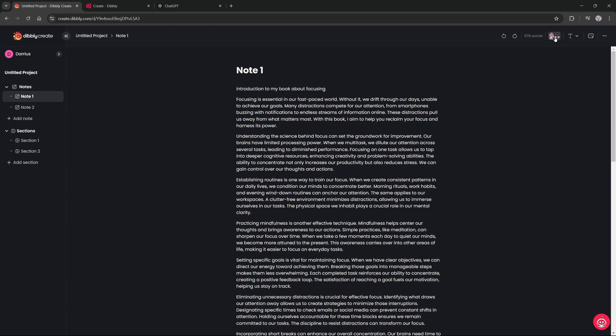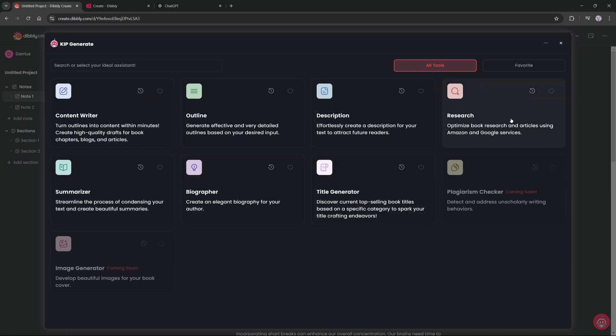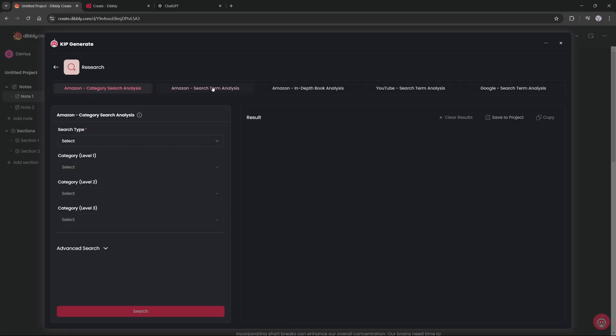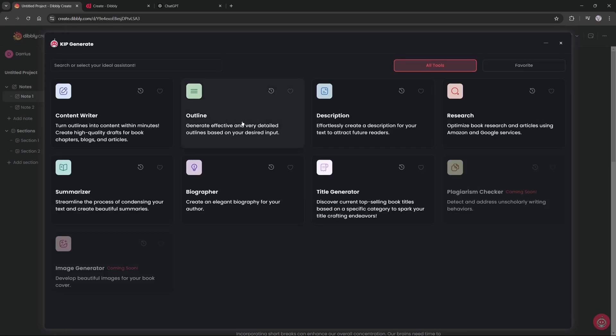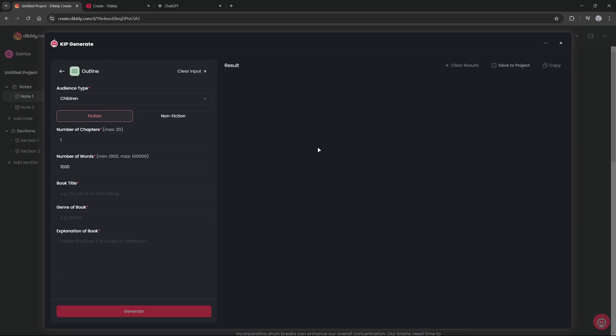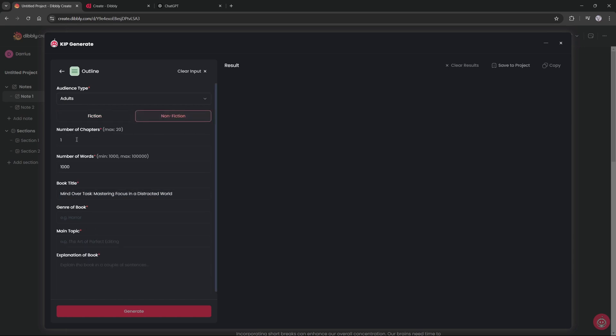We will go up to the top right to this little Kip robot icon and this will take us to the screen of all these different tabs. Now you can go to the research tab and research other books that are very similar to the one that you're making. You will be able to see what other people like and don't like about those books. But for now I'm just going to write an outline of my book. So I know the book title is Mind Over Task - Mastering Focus in a Distracted World.